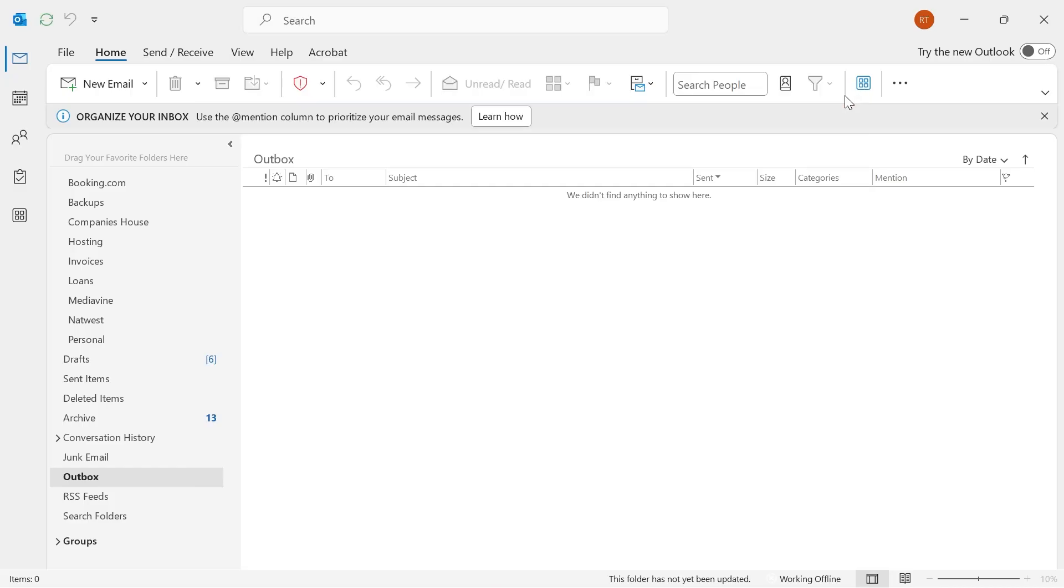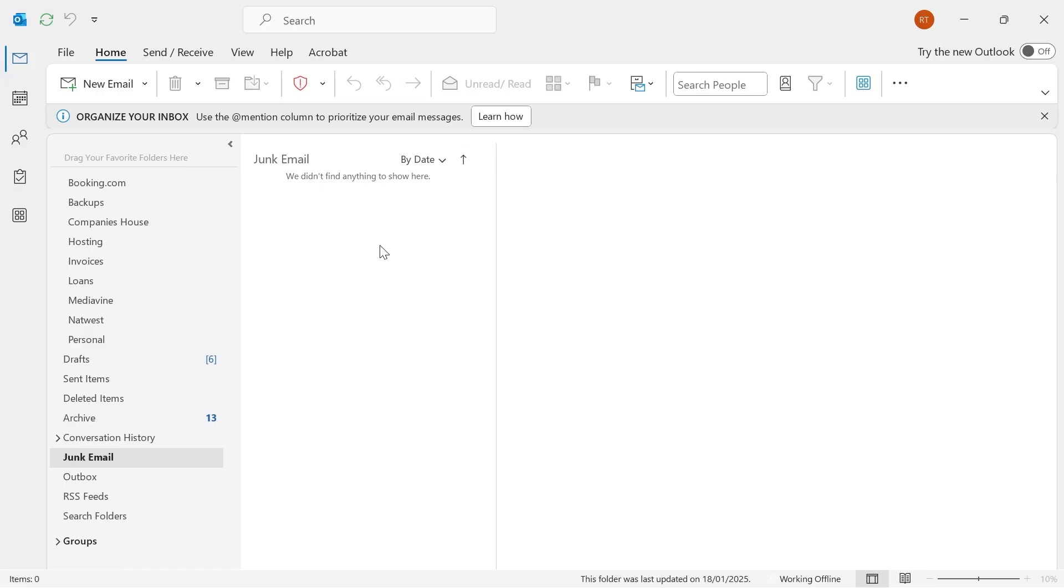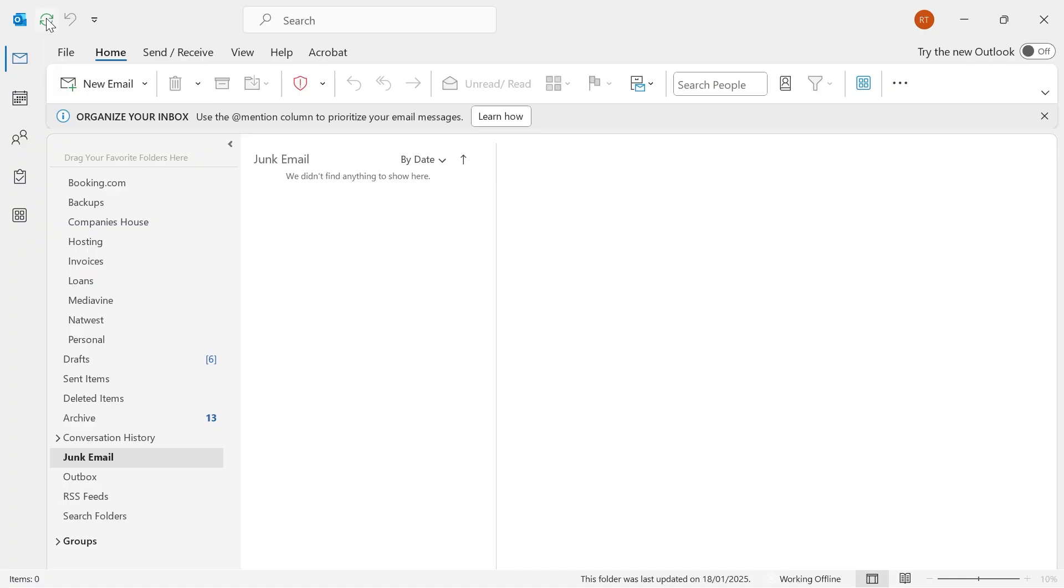You can then close out of this window and you'll need to restart the Outlook application. Once Outlook's restarted, click on the refresh icon in the top left-hand side and check to see if that's now working.